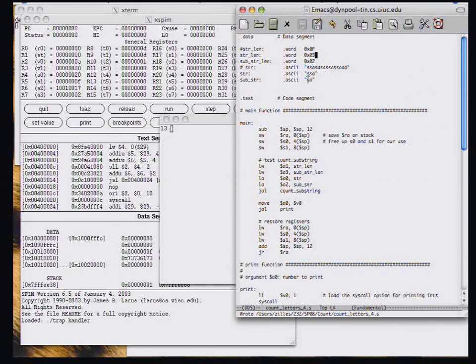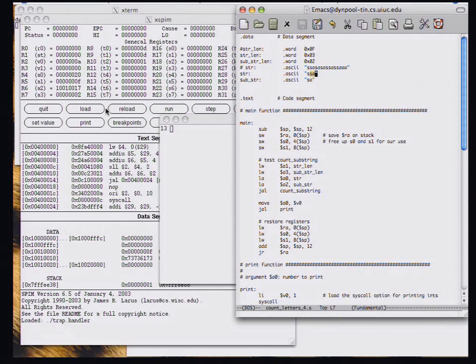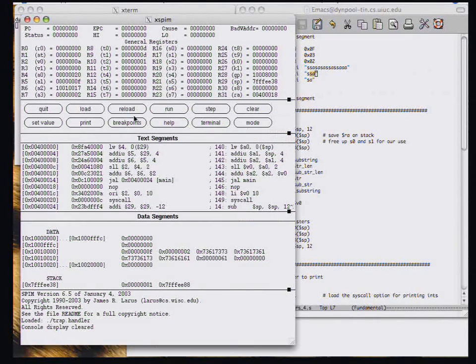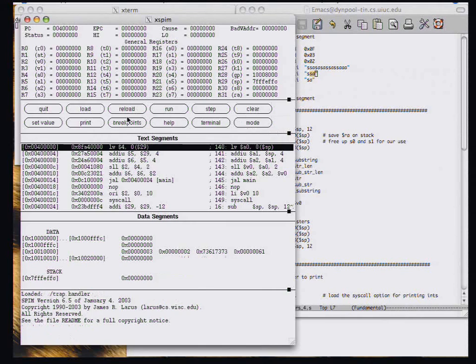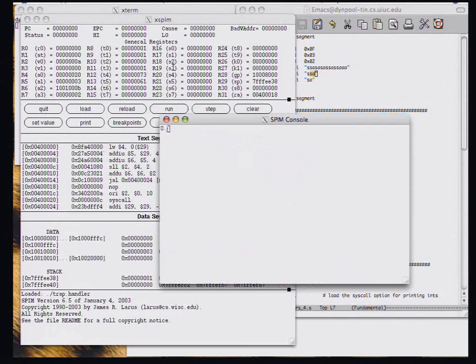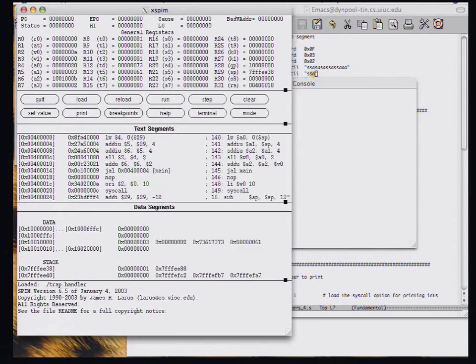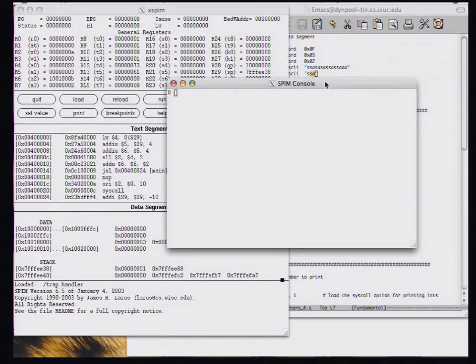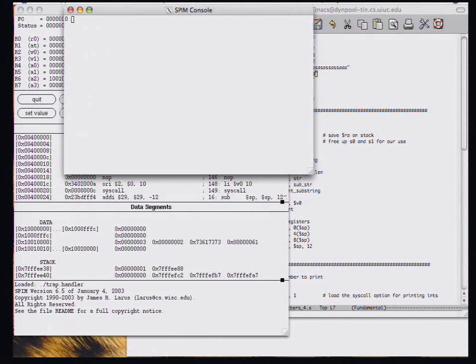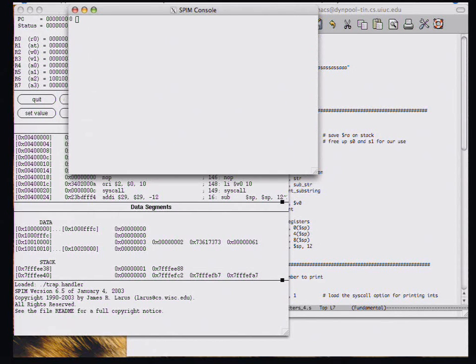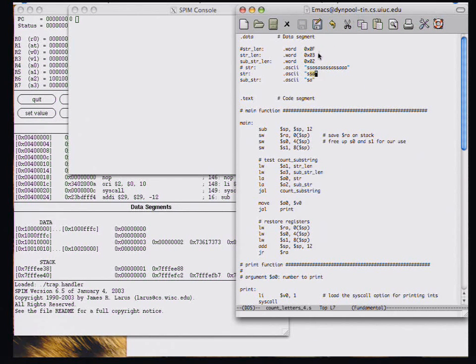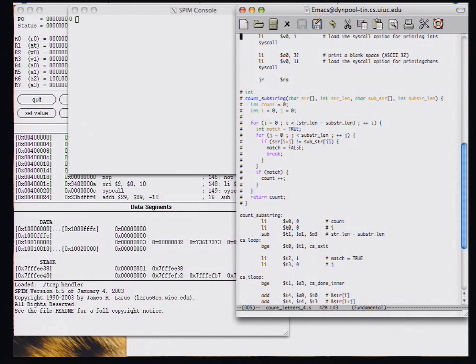Again, we'd expect to only see an answer of 1 if we go ahead and return to SPIM and reload and run. We can see now we're getting the value 0 from the code, which is again an incorrect value. So we have a smaller test case that's still giving an incorrect response. So that might make it easier to debug this code.